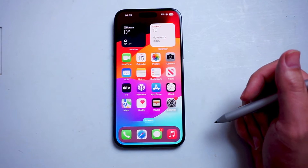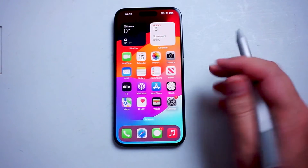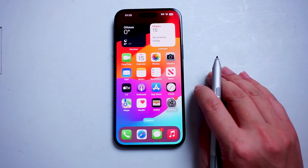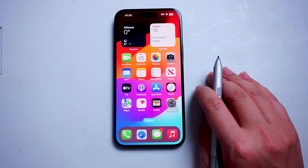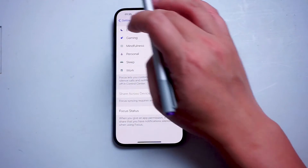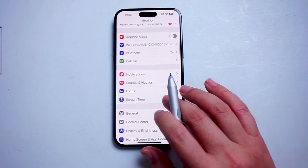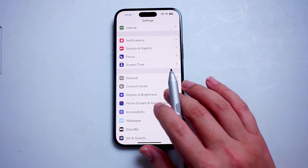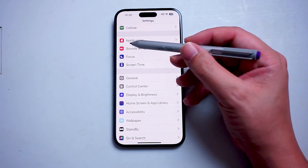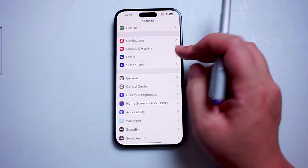So if you want to disable or dim the lock screen when notifications show up on a particular focus, thankfully it's pretty easy to do so. The first thing you want to do is jump into your Settings. Once you're in Settings, scroll down and look for Focus — this is usually below Sound & Haptics and above Screen Time.